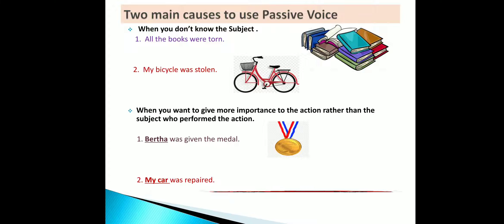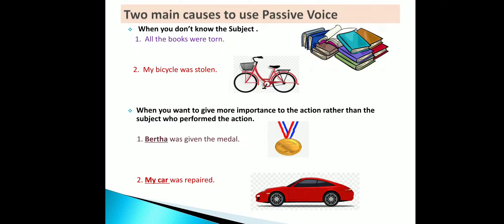The second reason to use passive voice is when you want to give more importance to the action rather than the subject who performed it. For example, 'Bartha was given the medal' — here we are giving more importance to the act of giving the medal, not the person who gave it. Second example: 'My car was repaired' — here importance is given to the car being repaired, not to the mechanic.